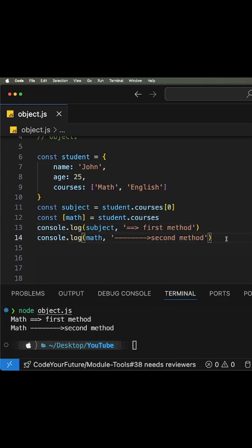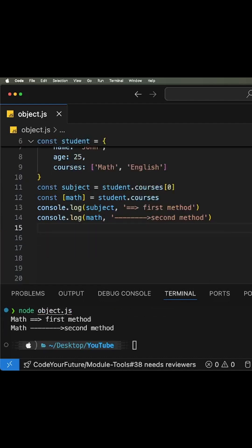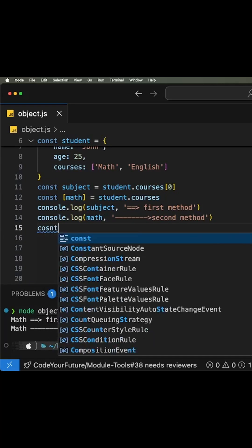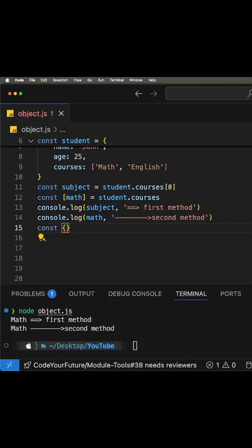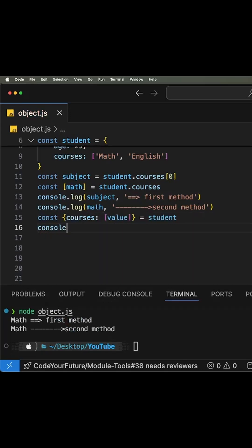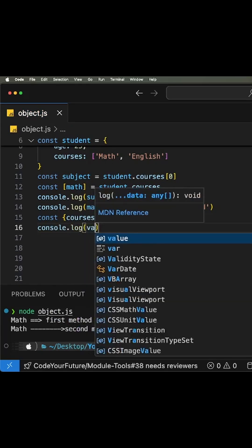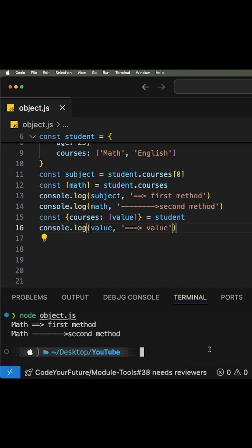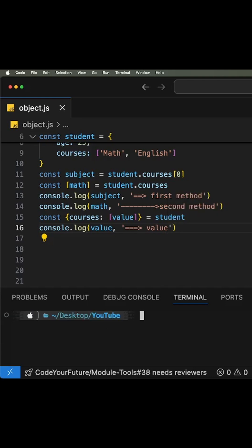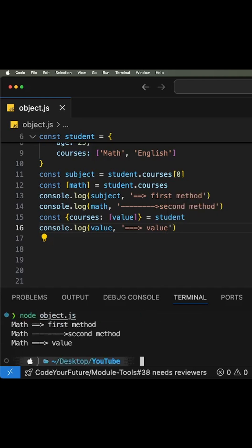But there is a better way of doing this using object destructuring. I can say something like this, and if I console log value here, you will see that you're going to have the same result.